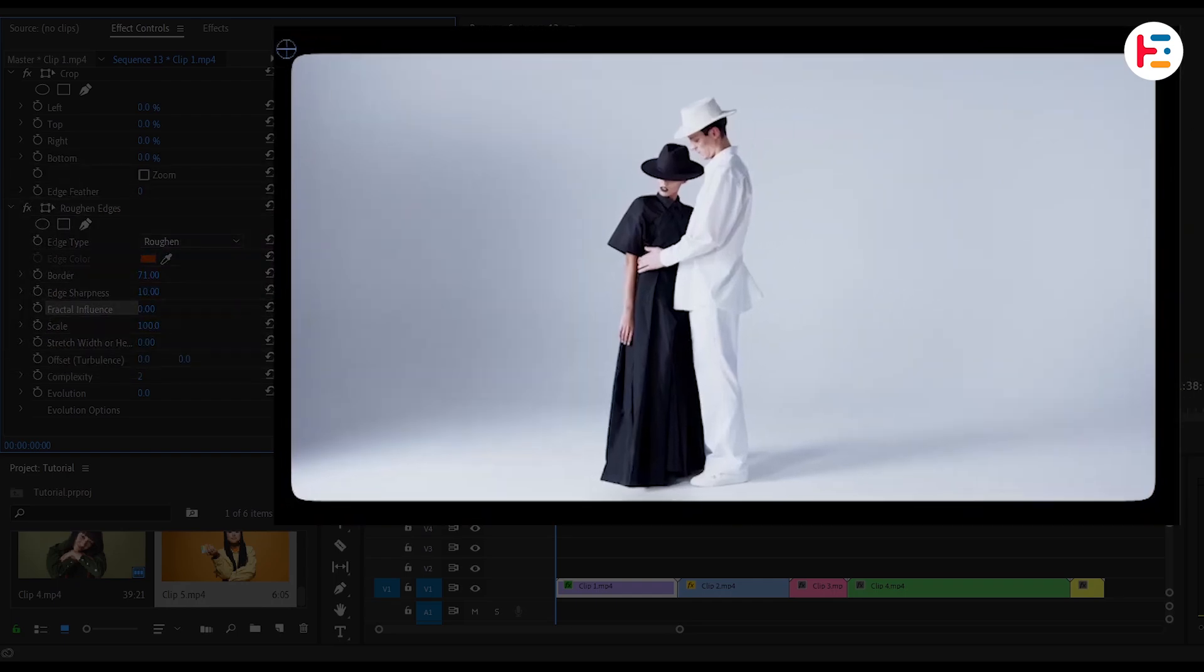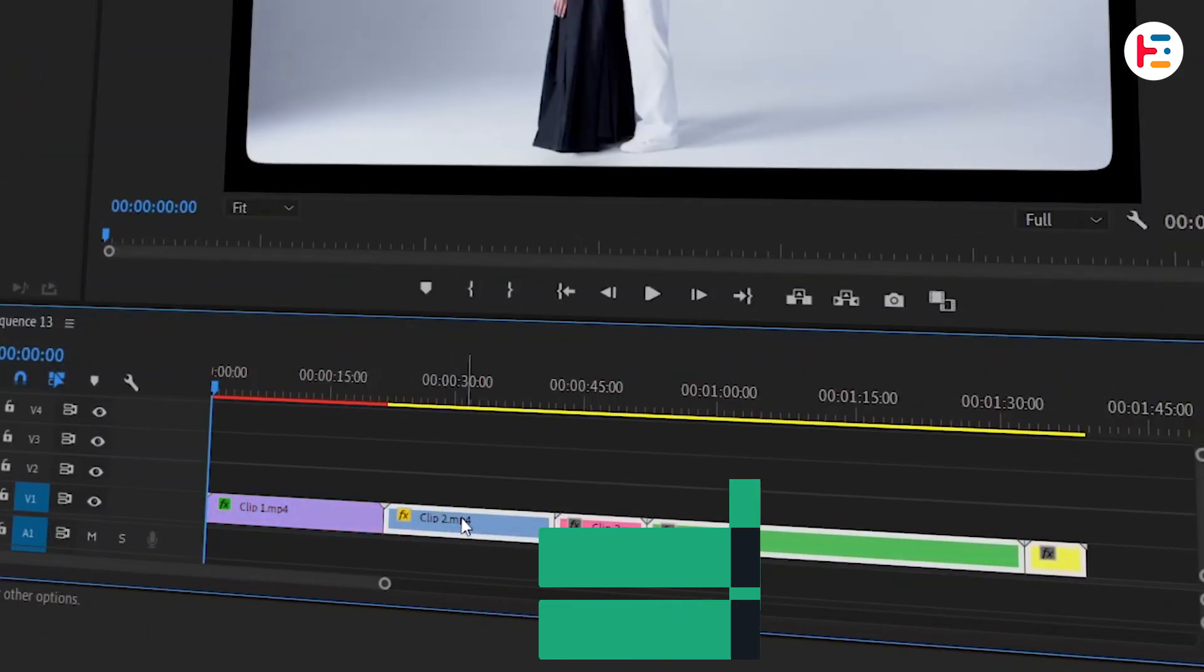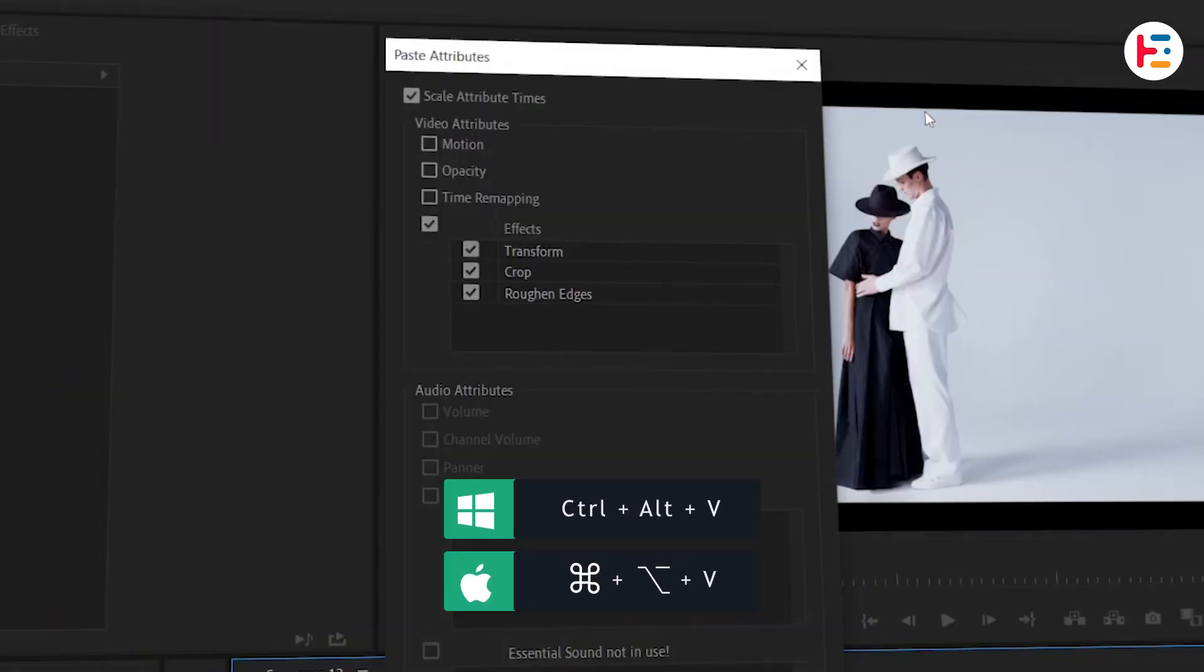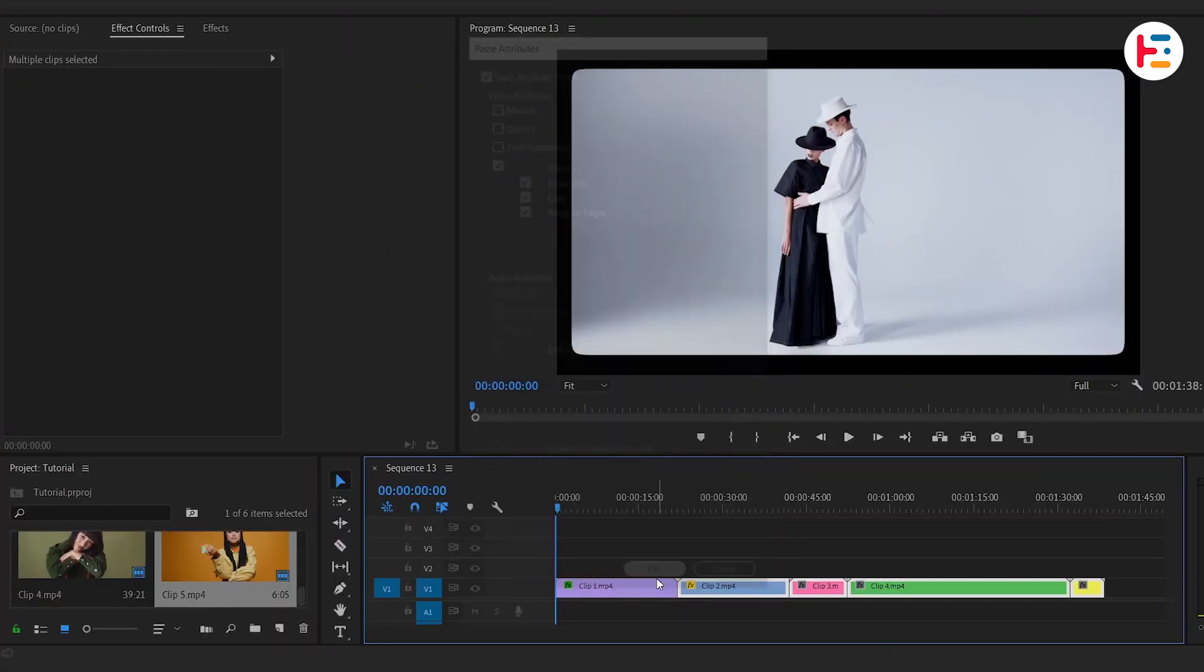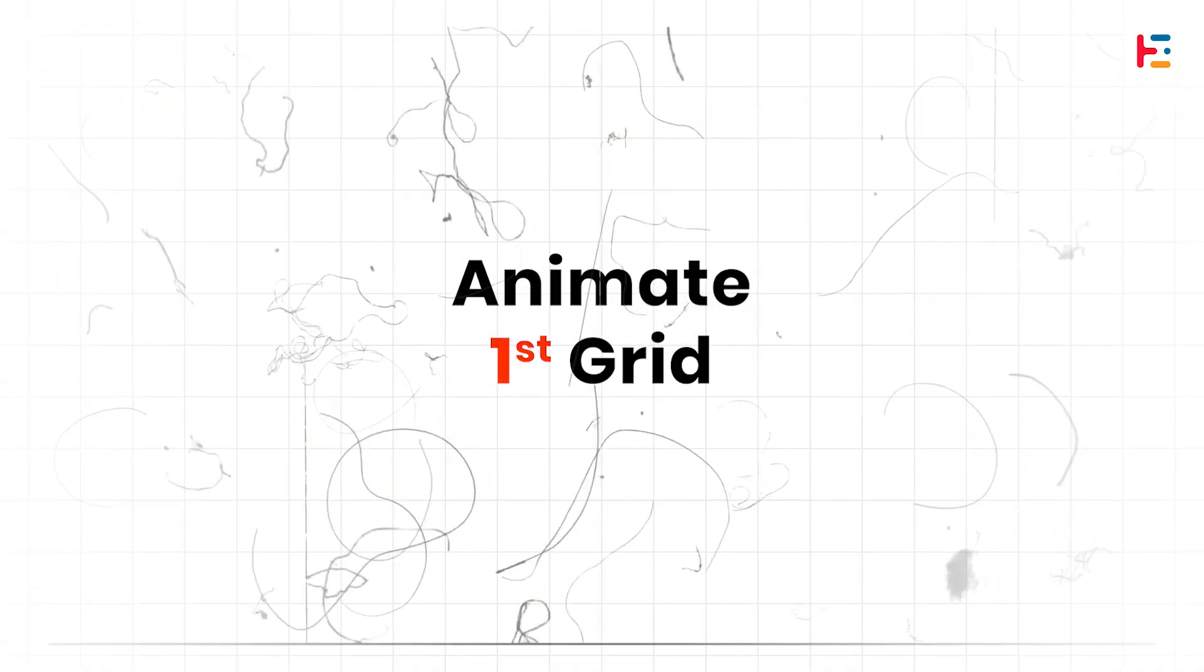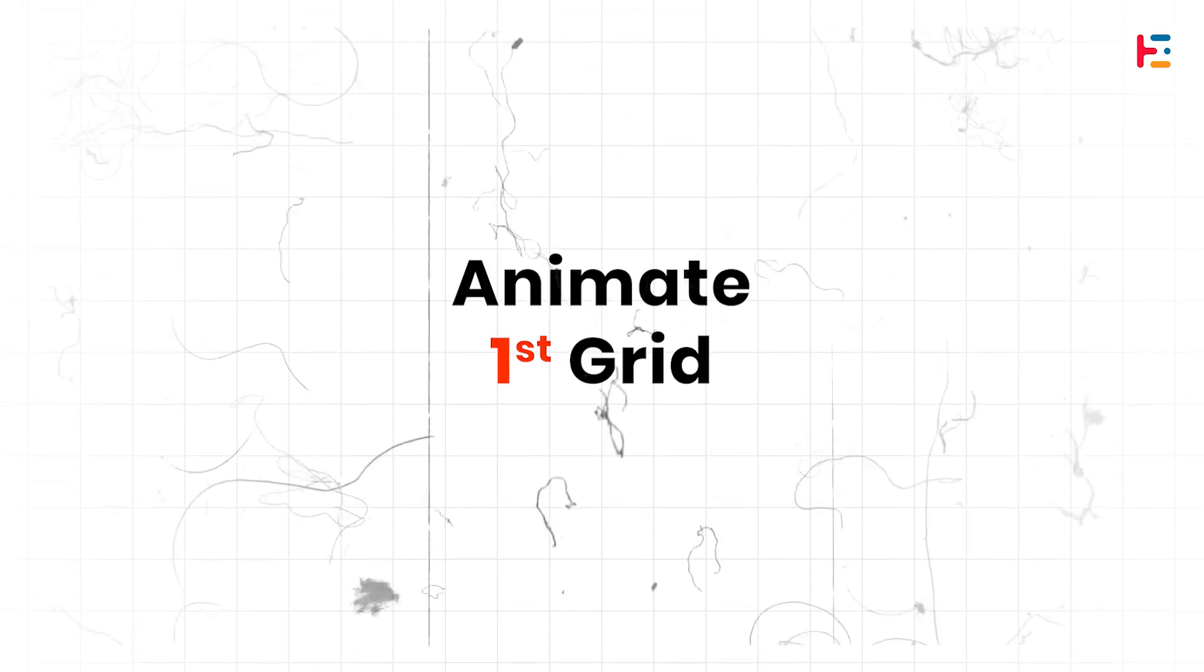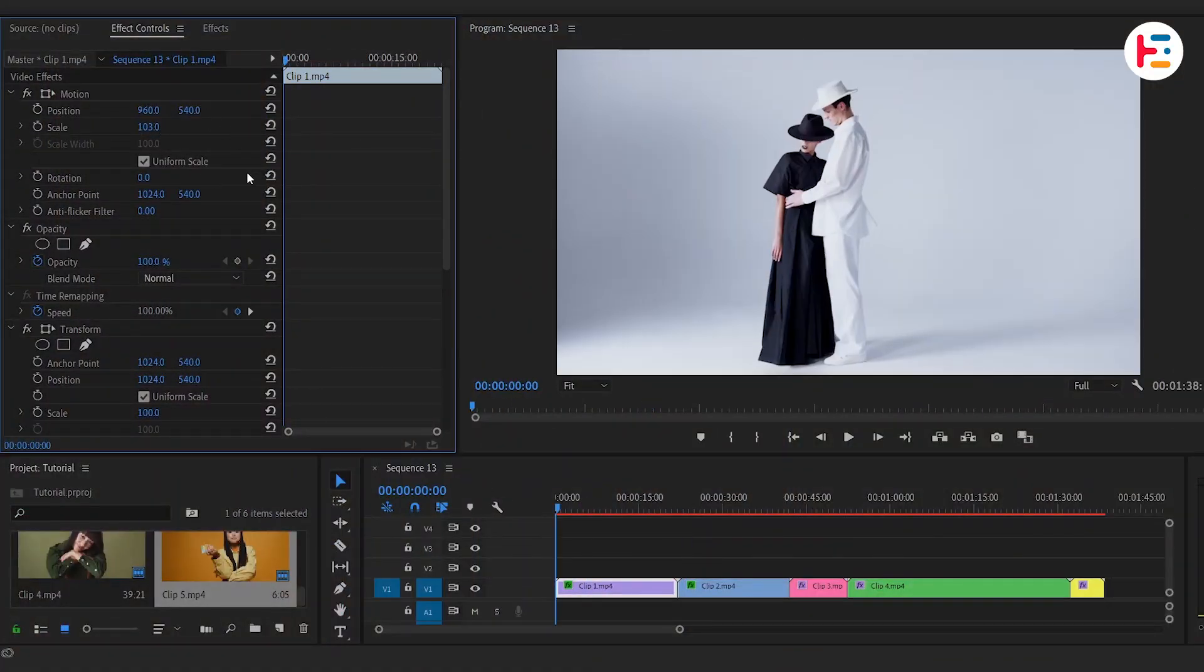Now you can simply copy first clip, select rest of the clips and then paste attributes. Make sure that all effects is checked. With that you will be able to paste all these effects. Don't forget to reset first clip scale value.